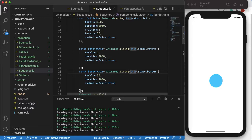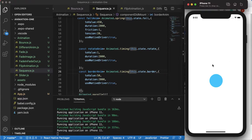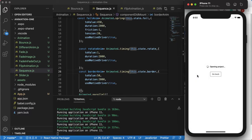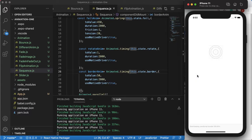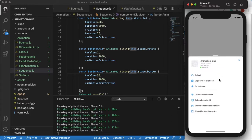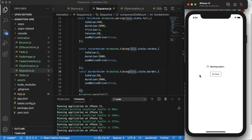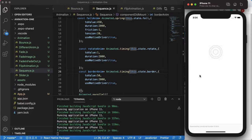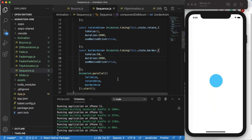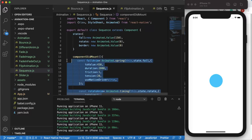This is another React Native tutorial. In this tutorial we'll be learning how to do this animation — an object falls down, rotates as it falls, and changes the border from 0 to 50. Let me reload it so you can see the effect.